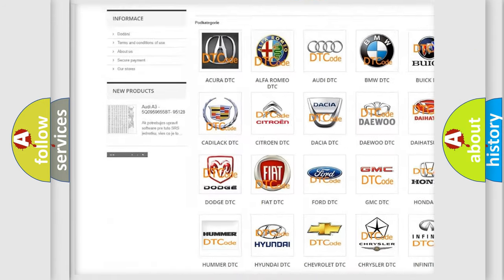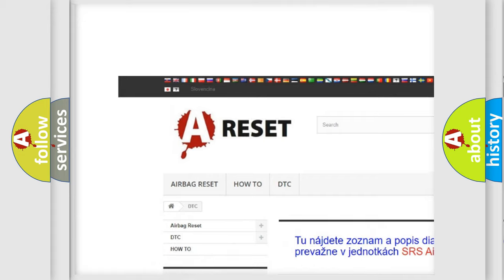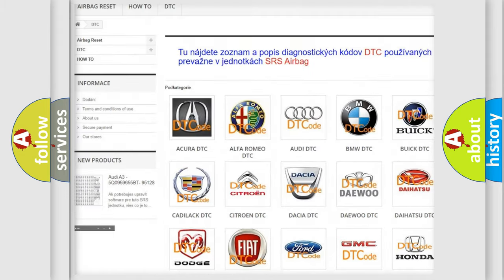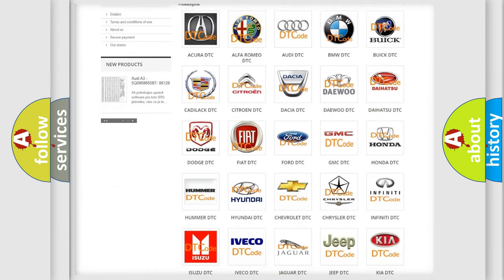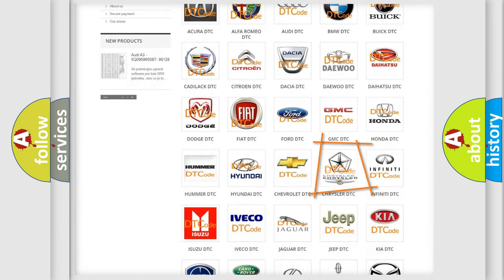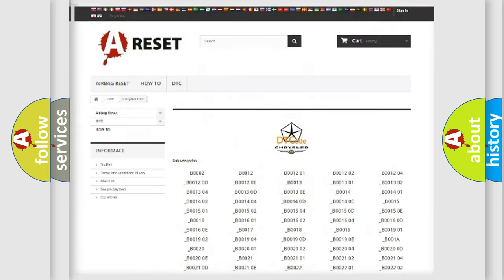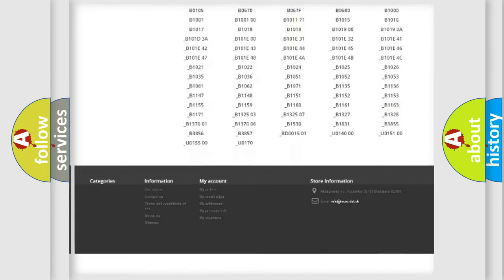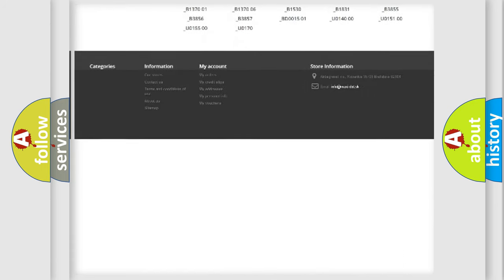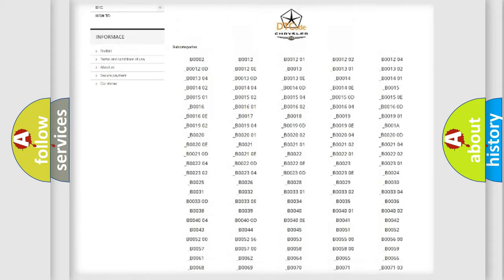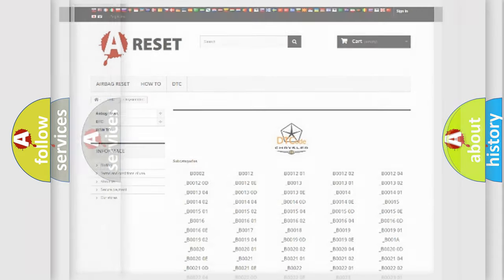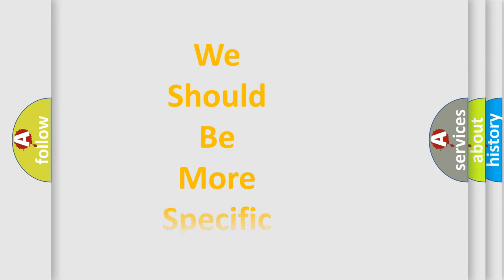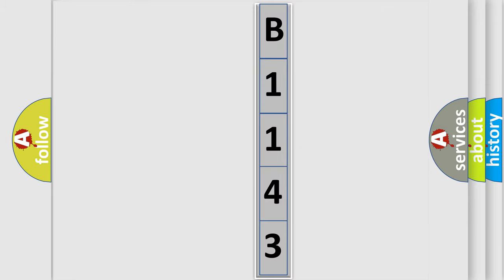Our website airbagreset.sk produces useful videos for you. You do not have to go through the OBD2 protocol anymore to know how to troubleshoot any car breakdown. You will find all the diagnostic codes that can be diagnosed in Chrysler vehicles, and many other useful things. The following demonstration will help you look into the world of software for car control units.